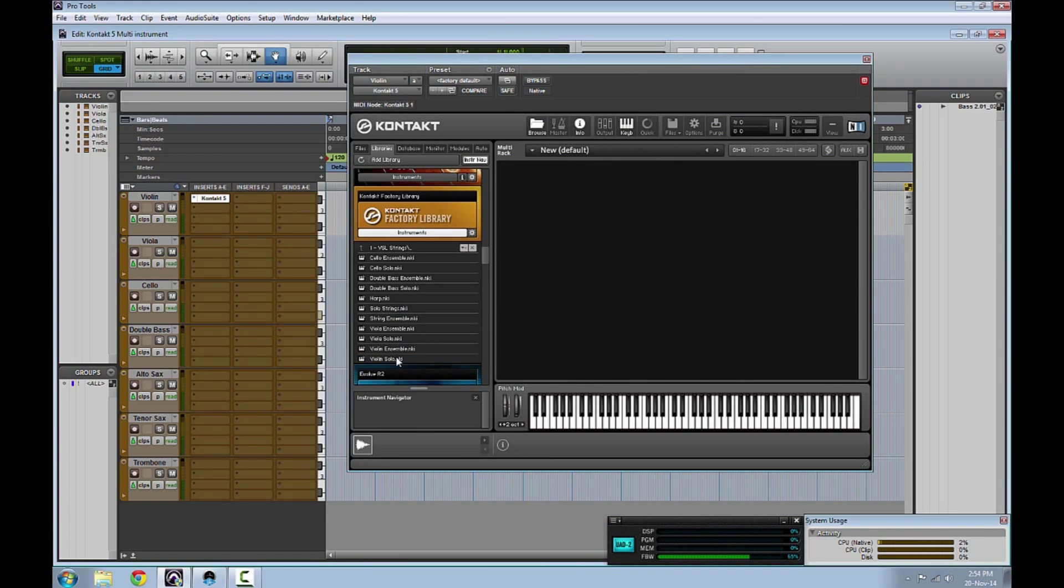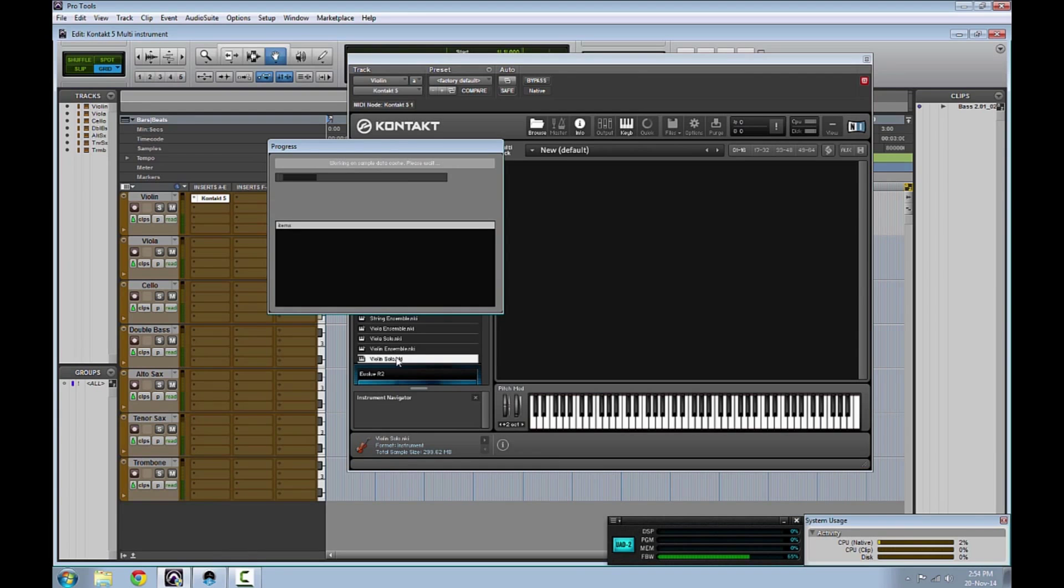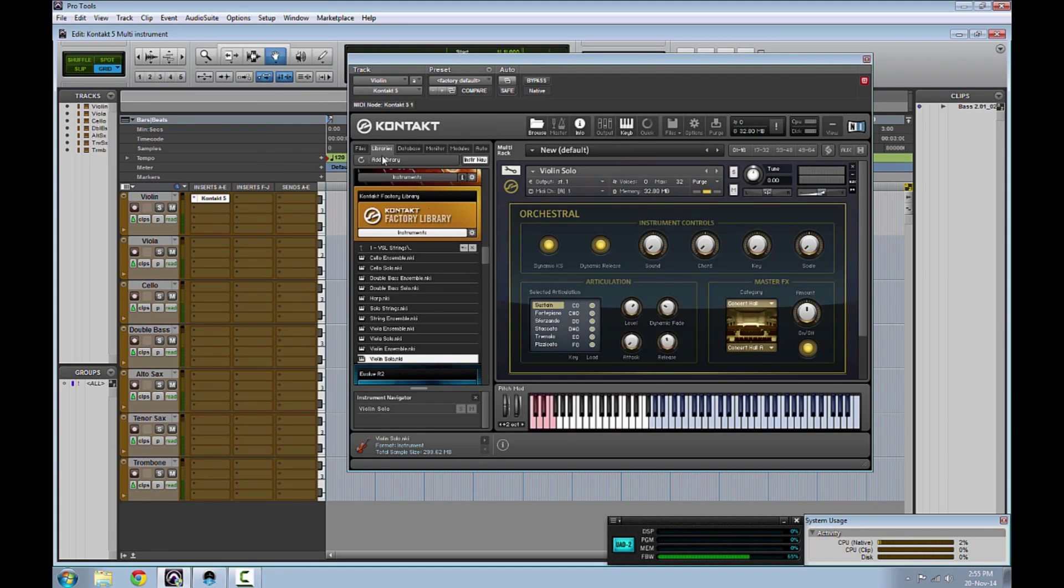Choose a virtual instrument in Kontakt. So far, this is how you would normally set your Kontakt VST tracks.